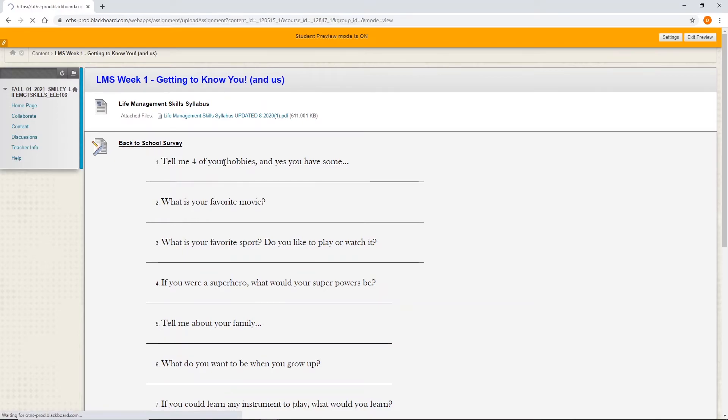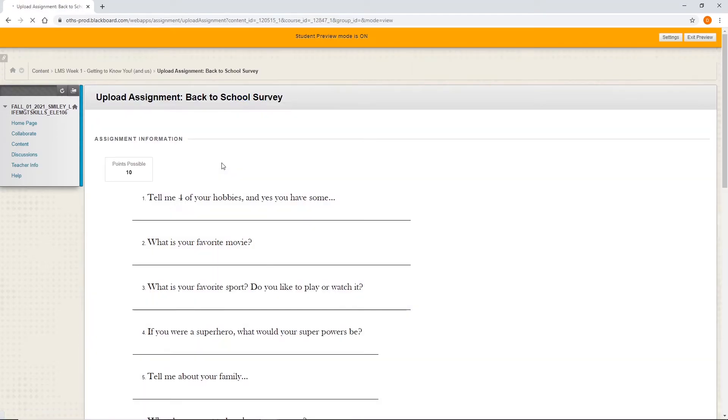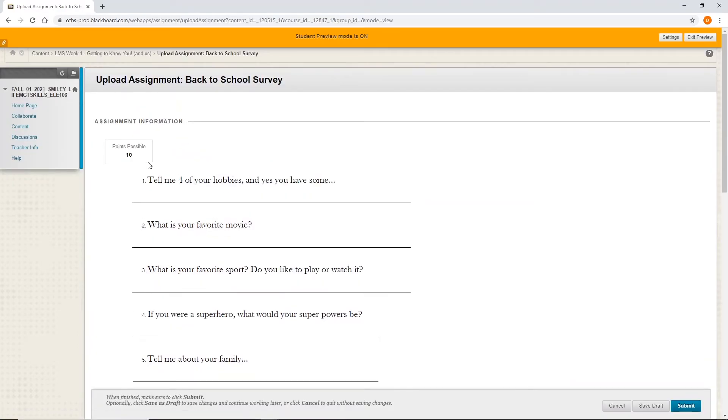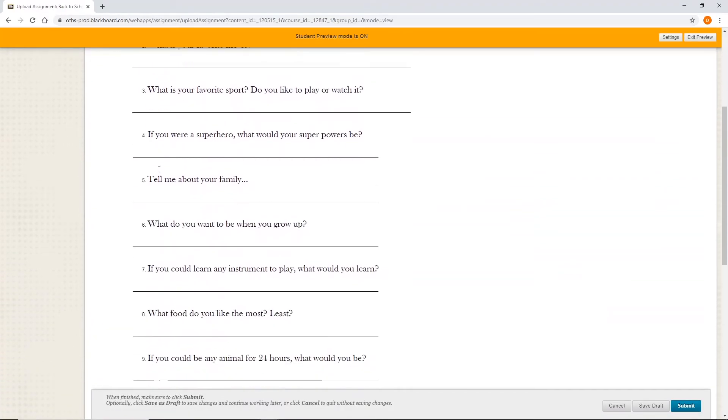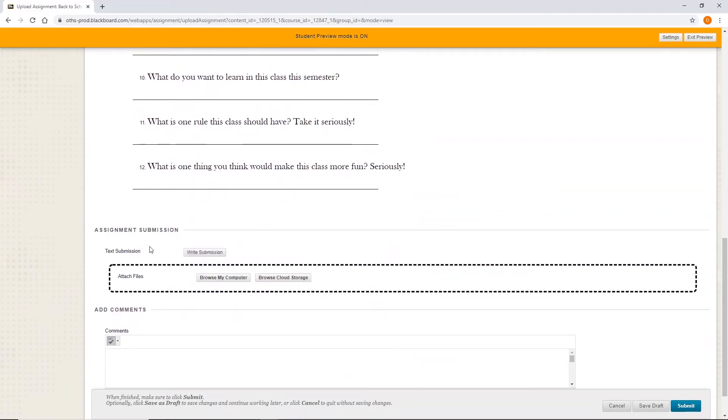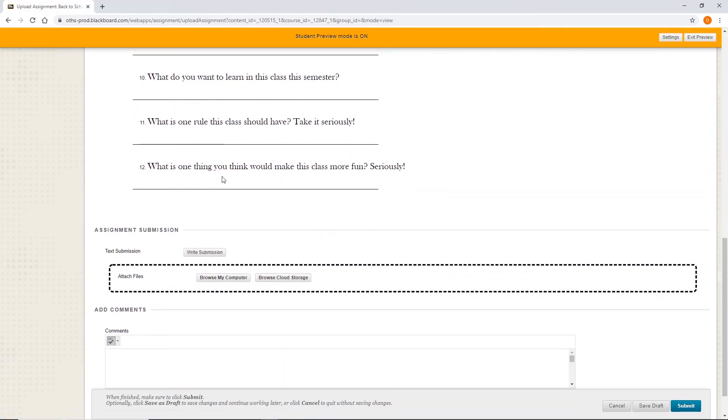But when they click on the assignment itself, the title of it, you'll see the questions again. But then the student will write submission right here. And that is how they write the answers to those particular assignments.